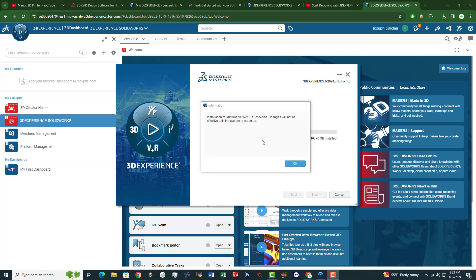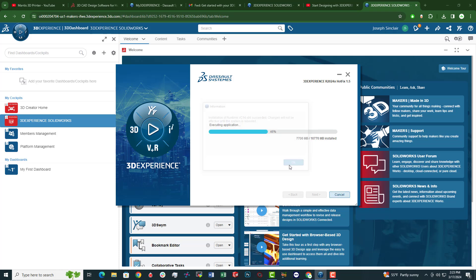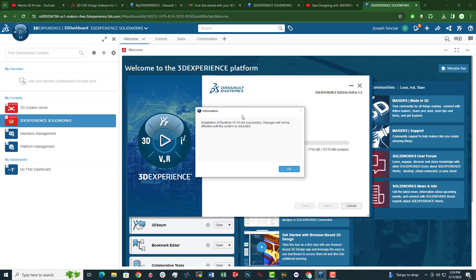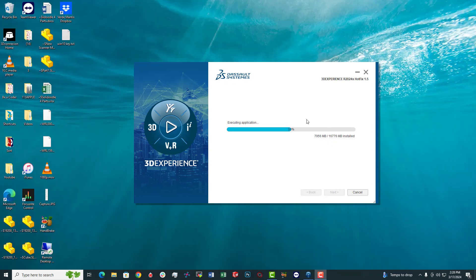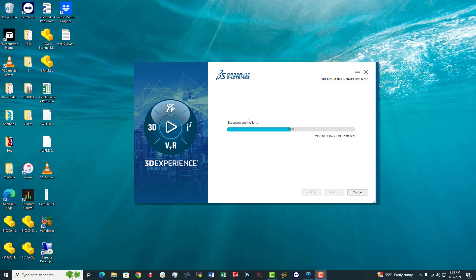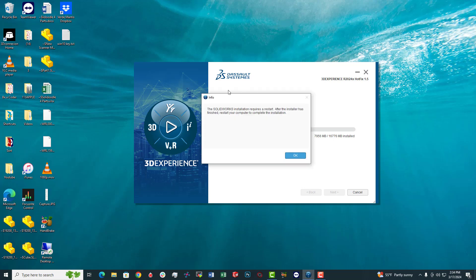All right, so part of the installation appears to have succeeded. Let's just click OK. Just got another alert. Click OK. I think it wants me to reboot, maybe. Scratch that. Don't try and reboot your computer because you'll exit the application while it's trying to still upload. Just click OK on the things that pop up or may pop up that say you need to reboot. Don't reboot. Just click OK and let it keep downloading and installing the program. Could take quite a while. Just got another alert. It says the SOLIDWORKS installation requires a restart. After the installer has finished, restart your computer to complete the installation. So again, don't restart.